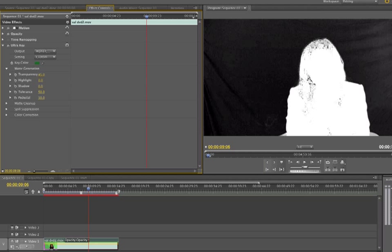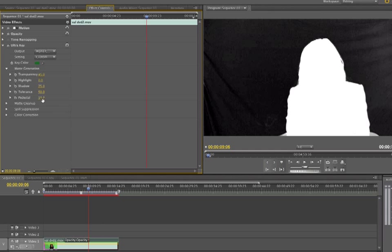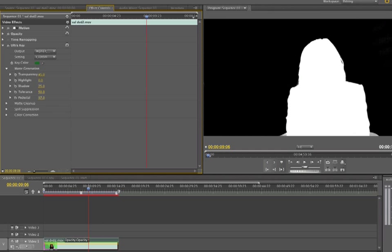Now, if I bring the shadows way down, you see I've got all these holes here, which is not good because that's going to be transparent. Let's bring the shadows back up a little bit. Takes a 75. Tolerance I'm going to leave around. I'm going to go into pedestal. If I crank the pedestal up to, say, 50, you see I'm getting a really nice key.